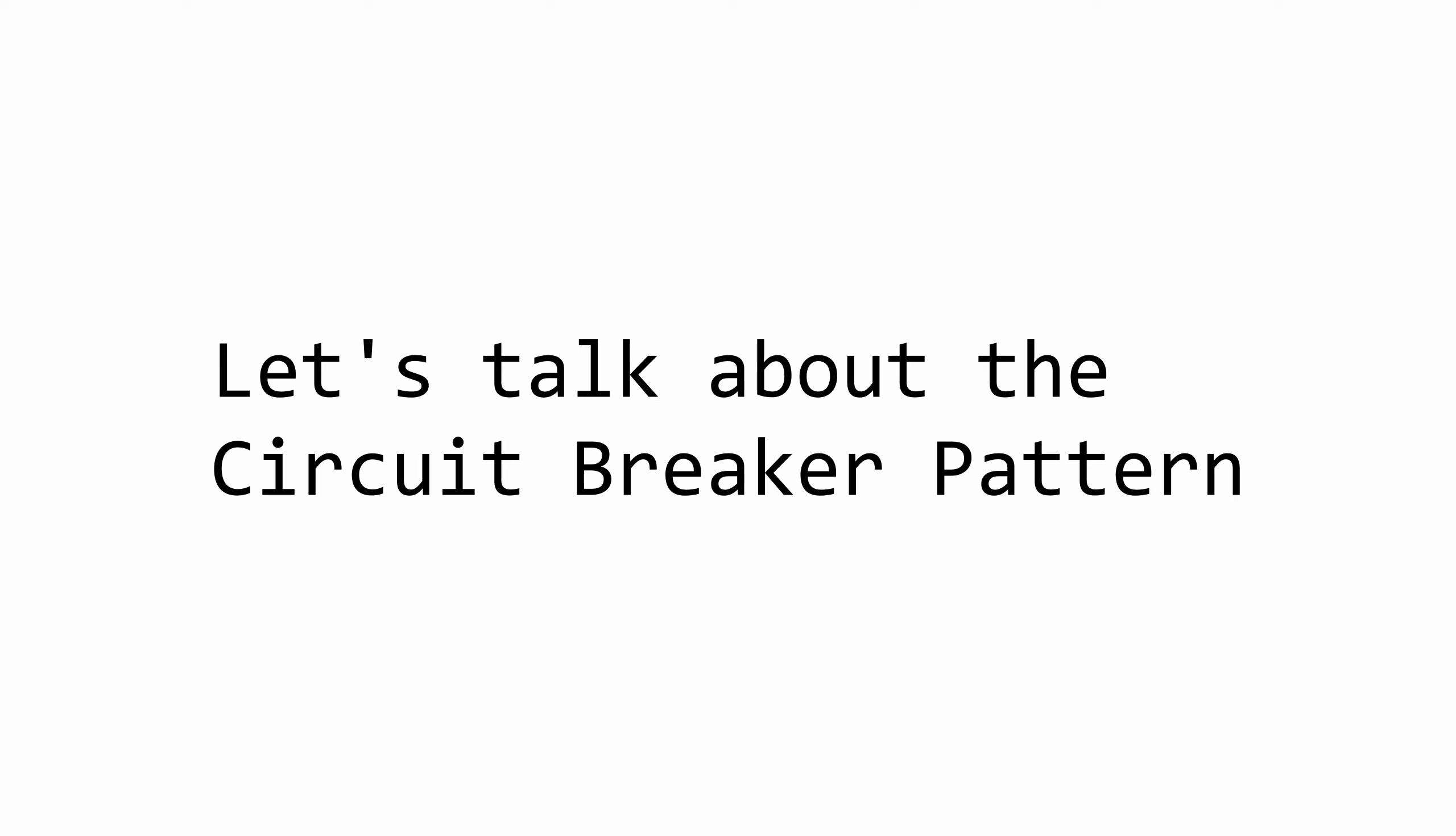Hello everybody, I'm Nick and in this video I want to show you how we can enhance the resilience and the fault tolerance of our solution by using the circuit breaker pattern.